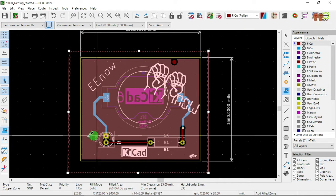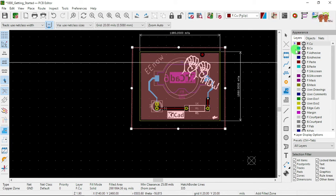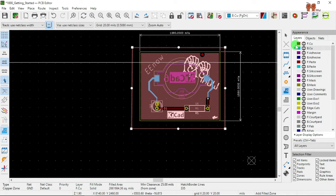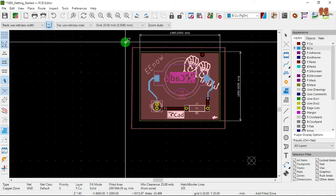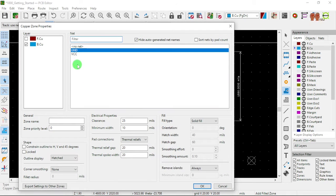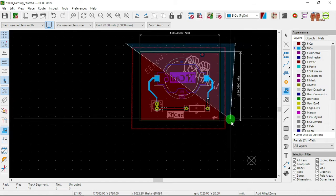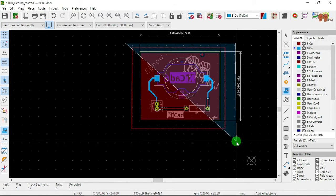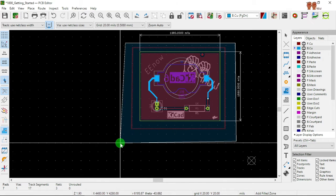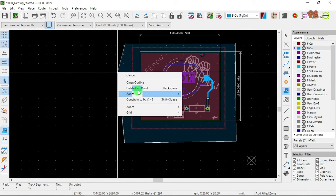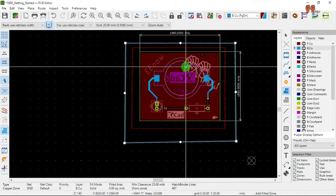Now we're going to add one in the bottom. Select the bottom copper layer here, go to layers, select the arrow, and now we do it again — 'Add Fill Zone.' We select our board, we're going to do ground again. That's the signal of interest. We right-click and close the outline.